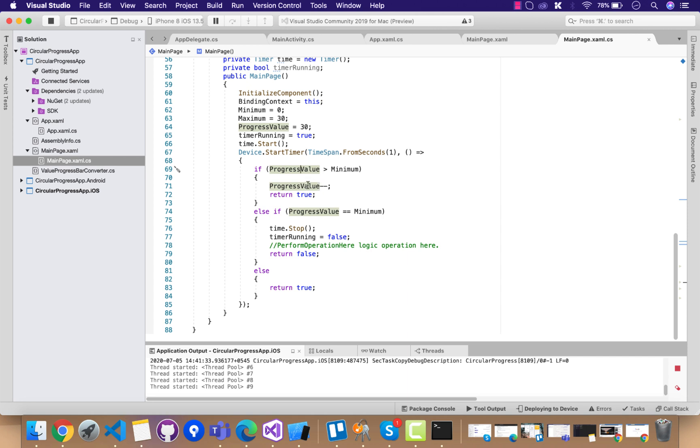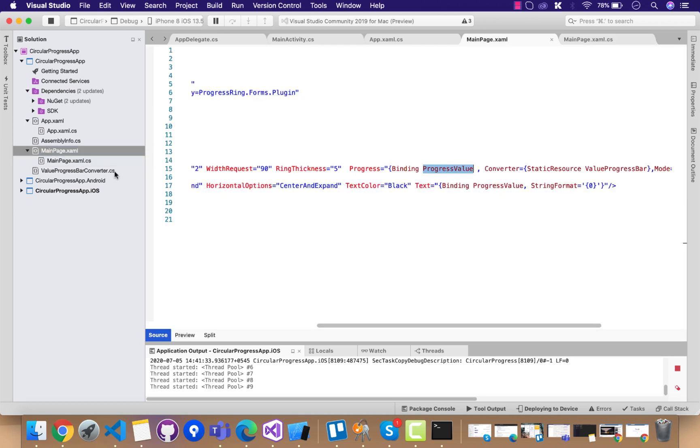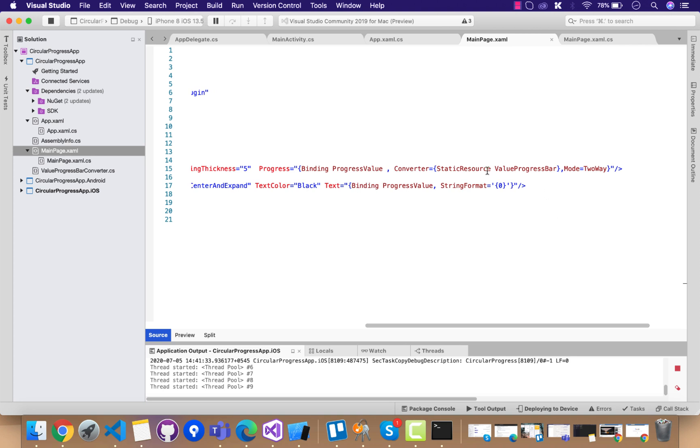We can see over here whenever the timer starts, then this progress value is going to be incremented. The timer won't stop till it gets its final condition—that is, progress value equals minimum—and then only it will return false, or else it will return true.